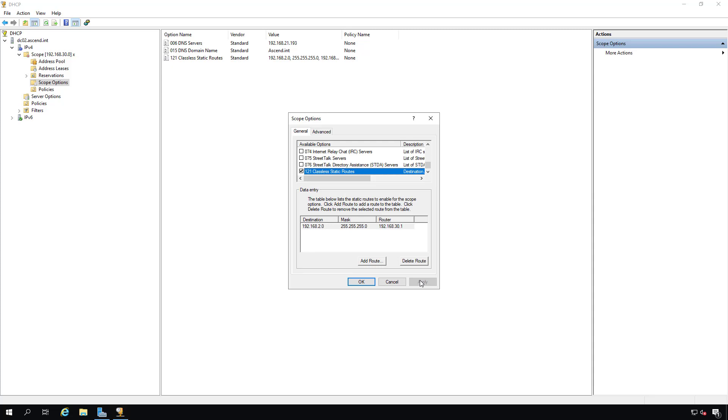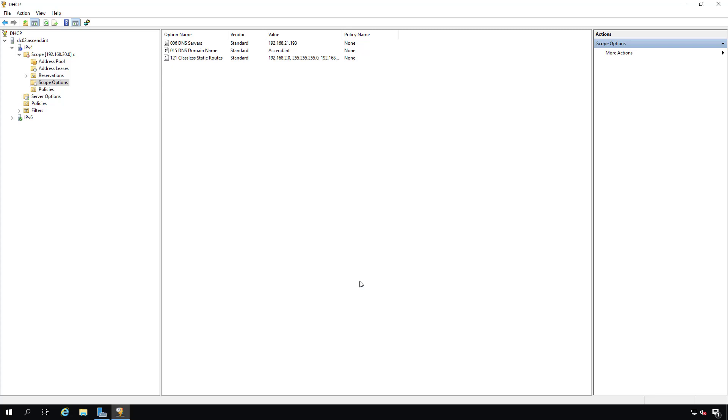And we'll click Apply. And now what's going to happen is anytime we want to get to the .2, it will go out through that other router at 30.1. But if you want to go out to the internet, it'll still go out through the default route at 30.254.